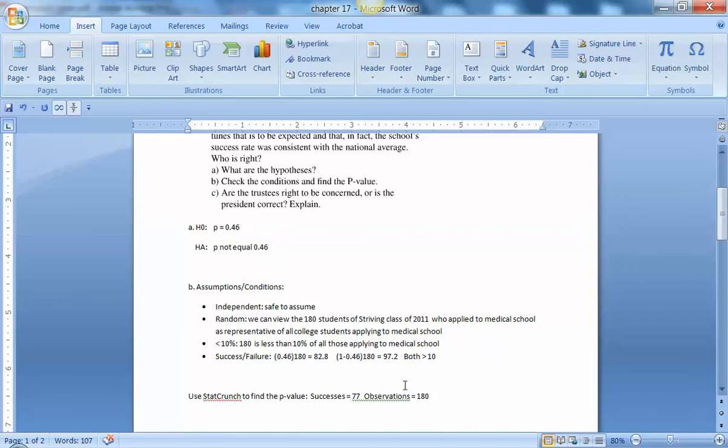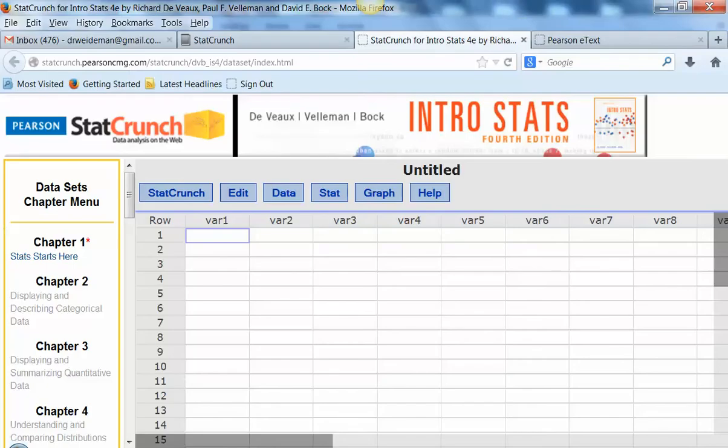Okay, so we're going to use StatCrunch now to work the problem, and we need, going into it, we need the alternative, the known alternative, we need the successes and the observations. So I'm going to go ahead, open up StatCrunch.